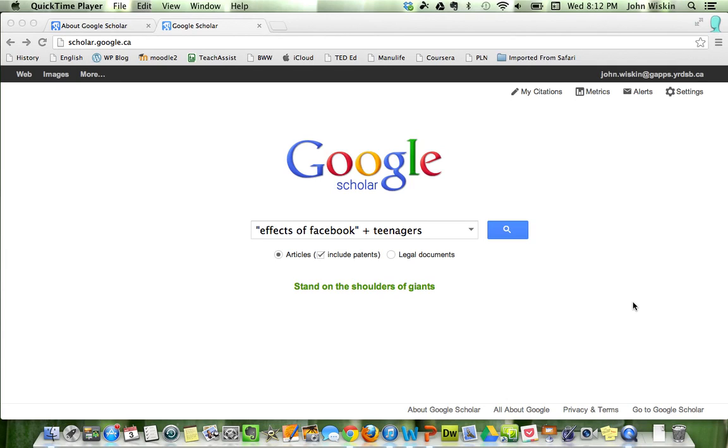I don't know how familiar you are with Google Scholar, but basically what it is: Google being the massive company that they are in their mission to categorize every piece of information in the world has turned their search engine and their technology to the world of academia.